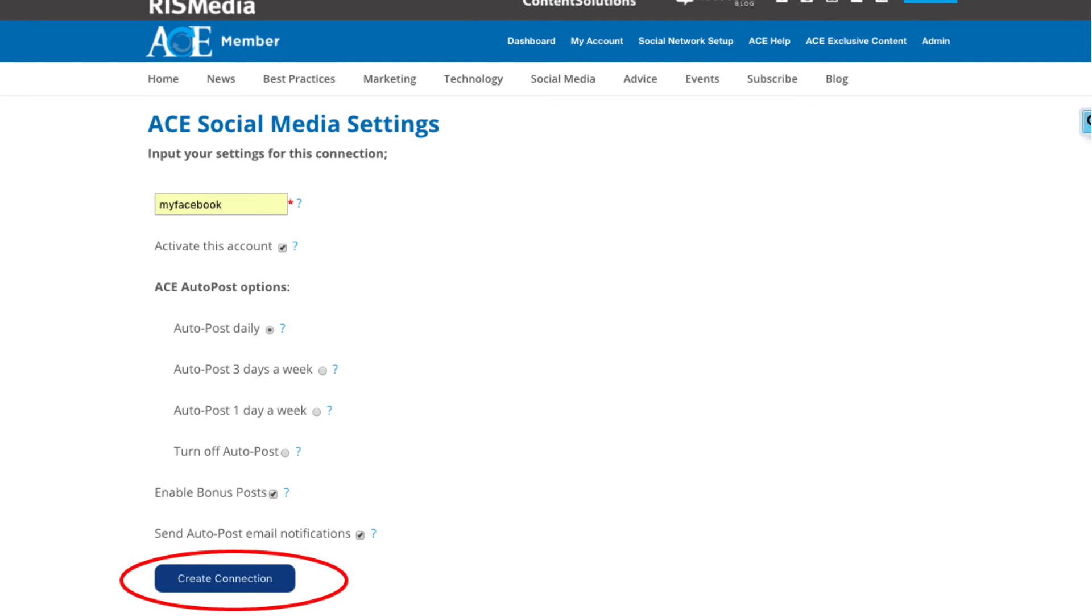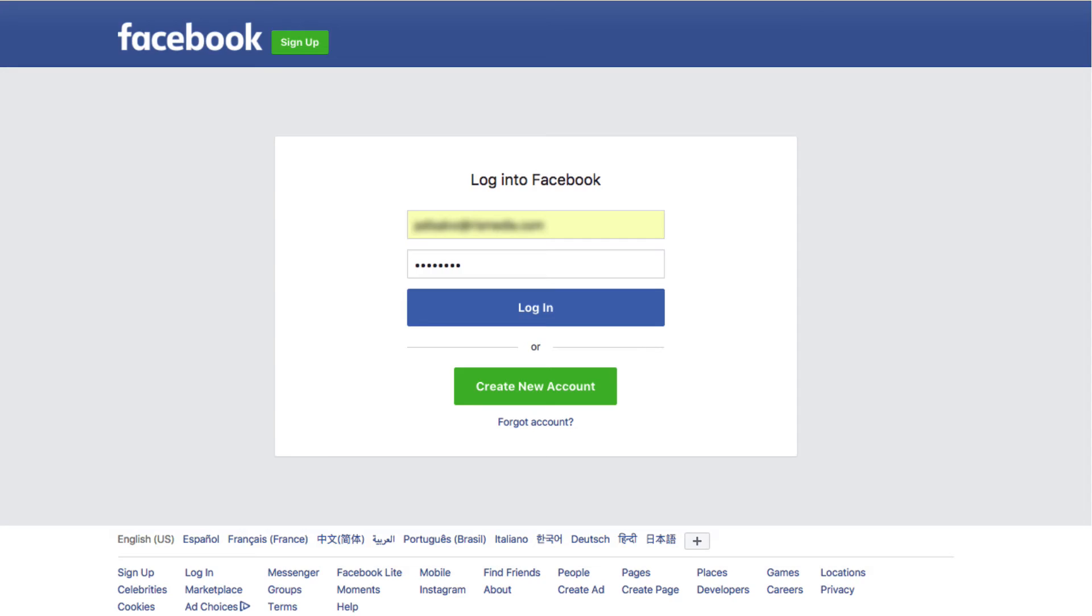Next, click Create Connection. A Facebook sign-in page will open. Enter your Facebook username and password. It is very important that you enter your Facebook username and password correctly here the first time. If you make a mistake, you may have to repeat this whole process again.